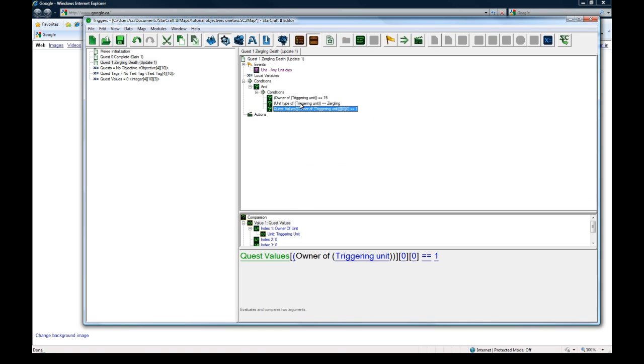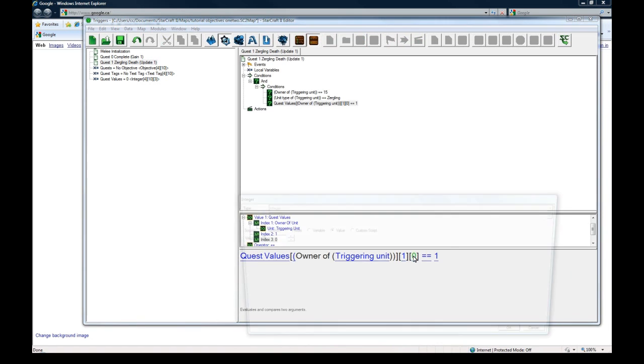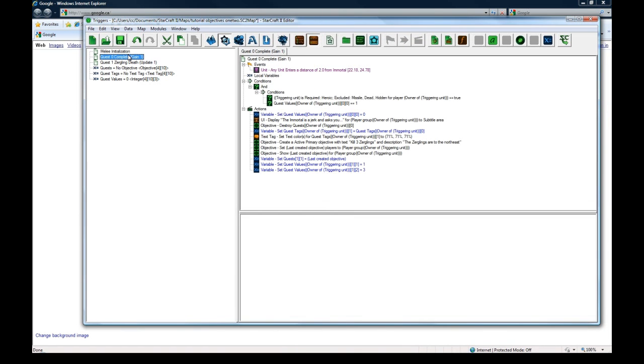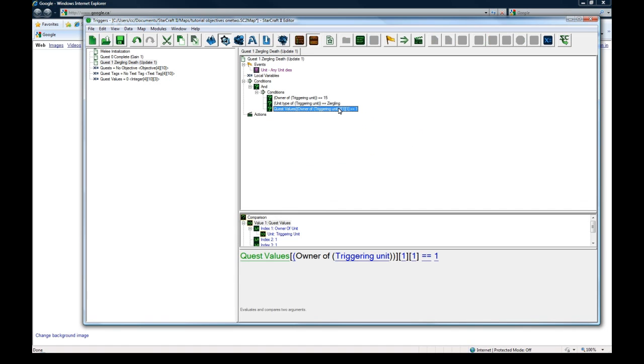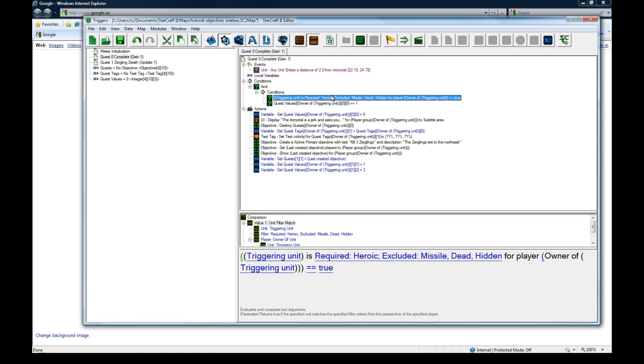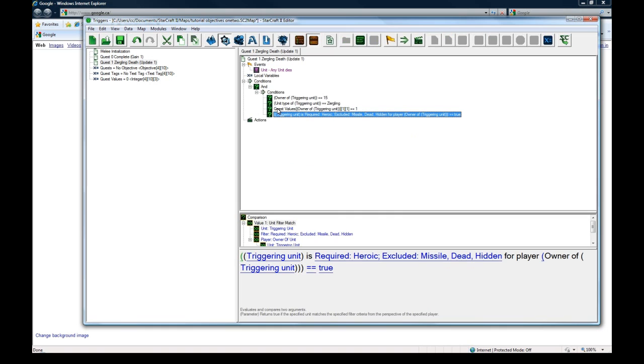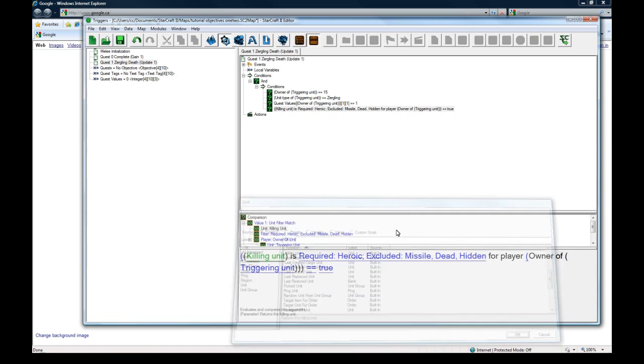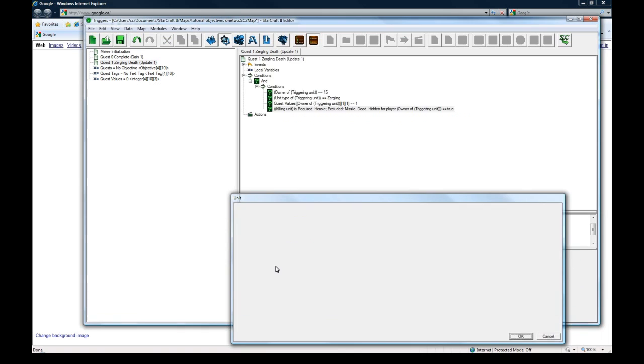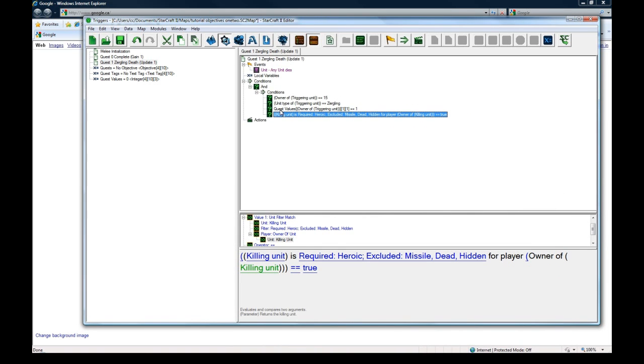And then we also want to check that the quest values for the owner of the triggering unit for quest one for value one is equal to one, meaning they have this quest. And then we also want to check that the killing unit is a heroic for player owner of killing unit. Because if you did have summoned units and they were getting kills for you, then you wouldn't want this whole entire thing to be ignored.